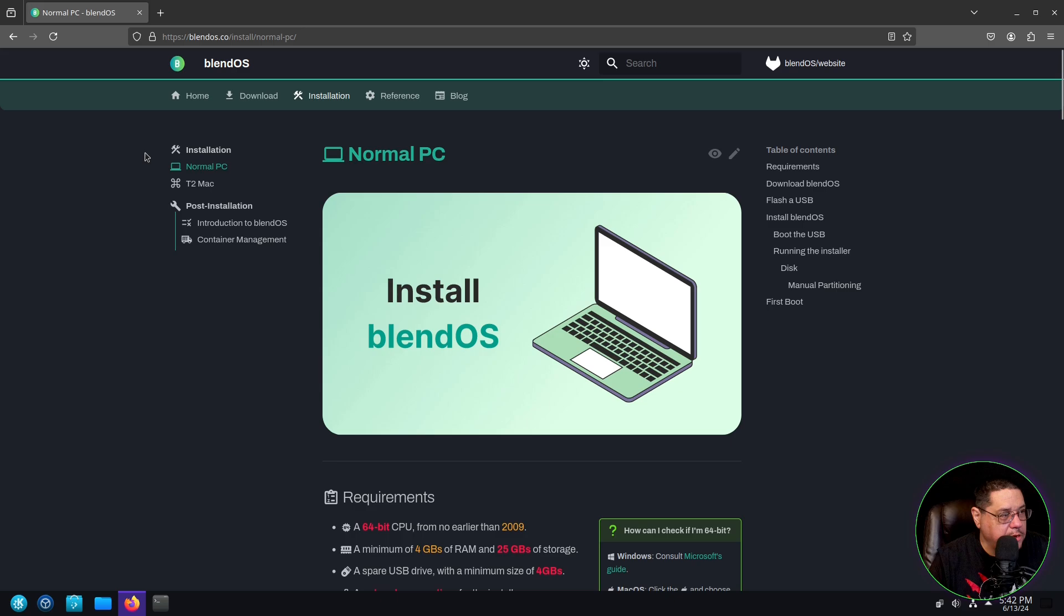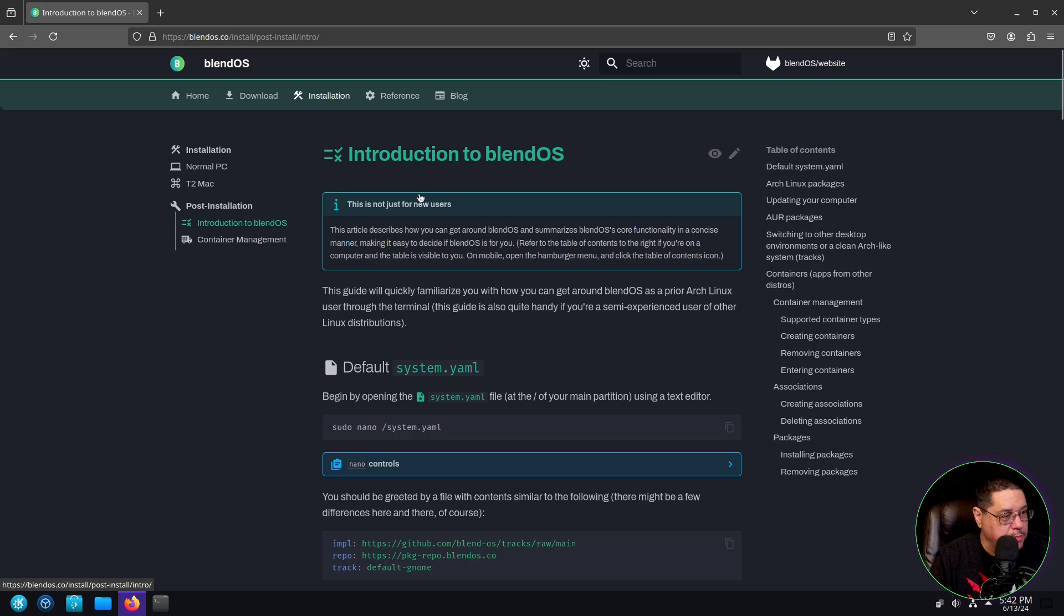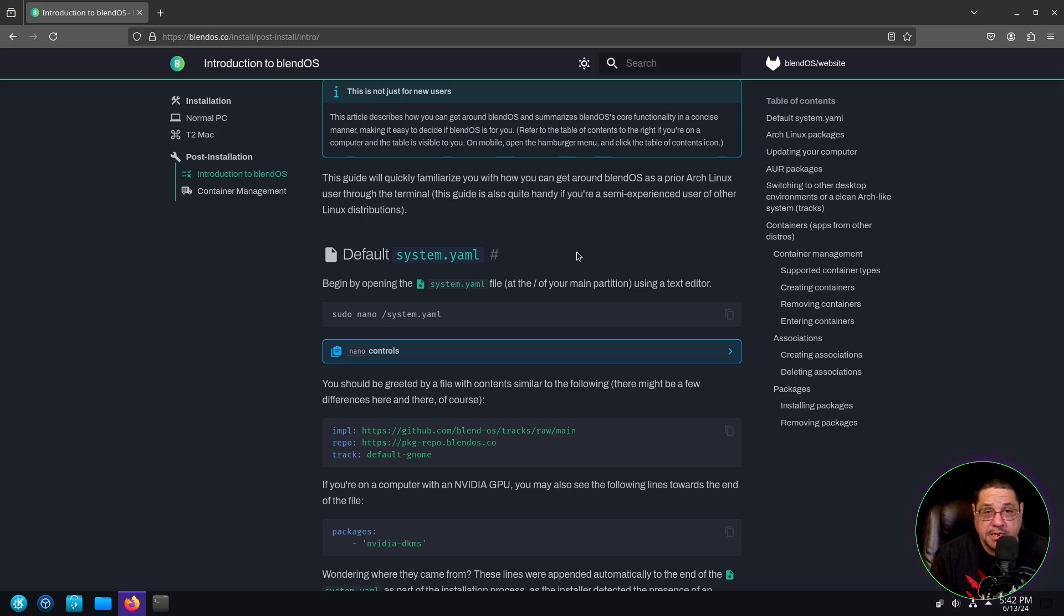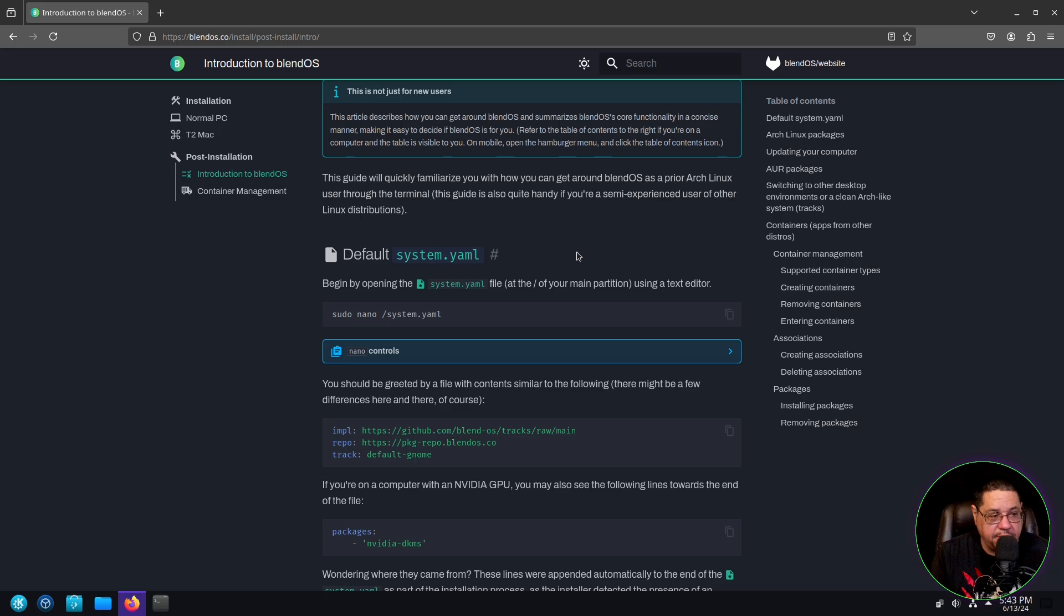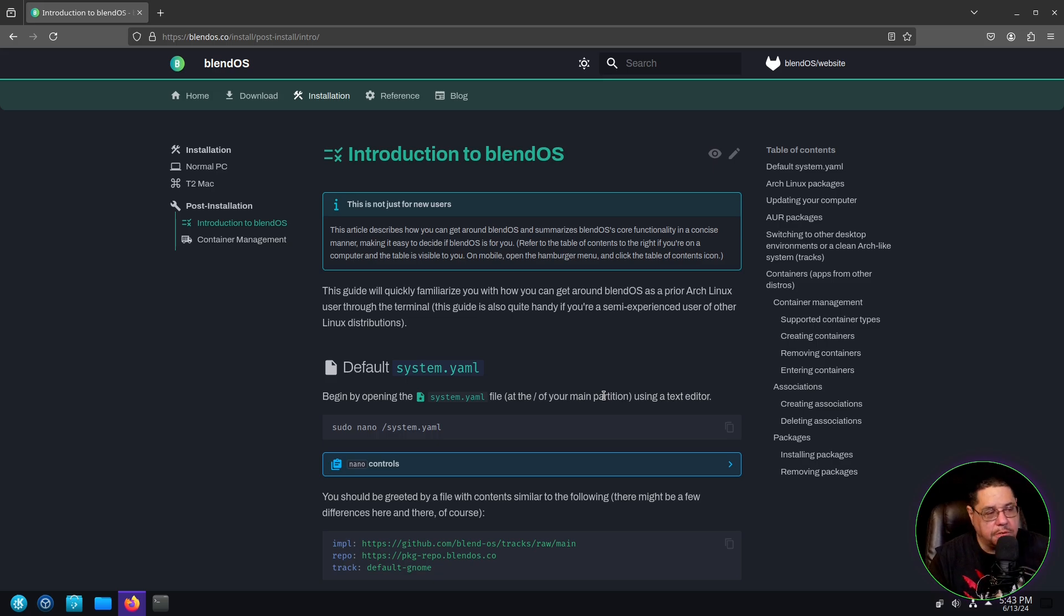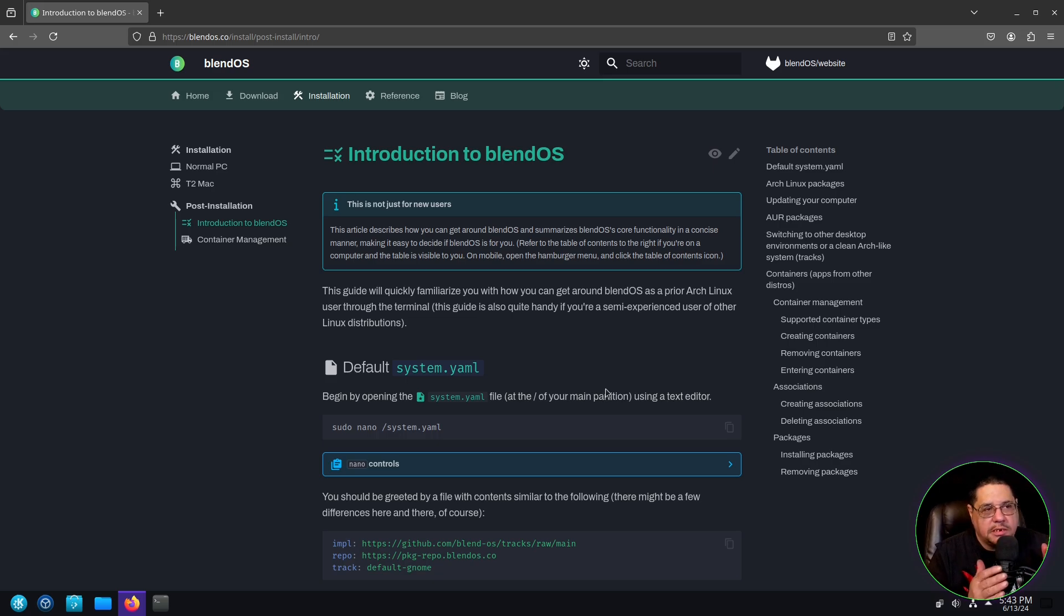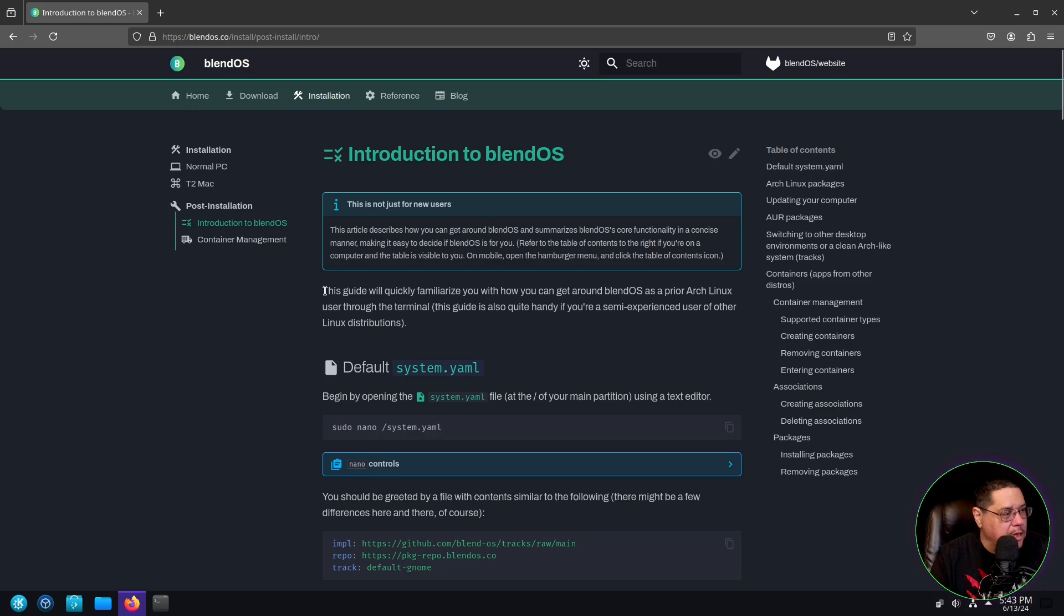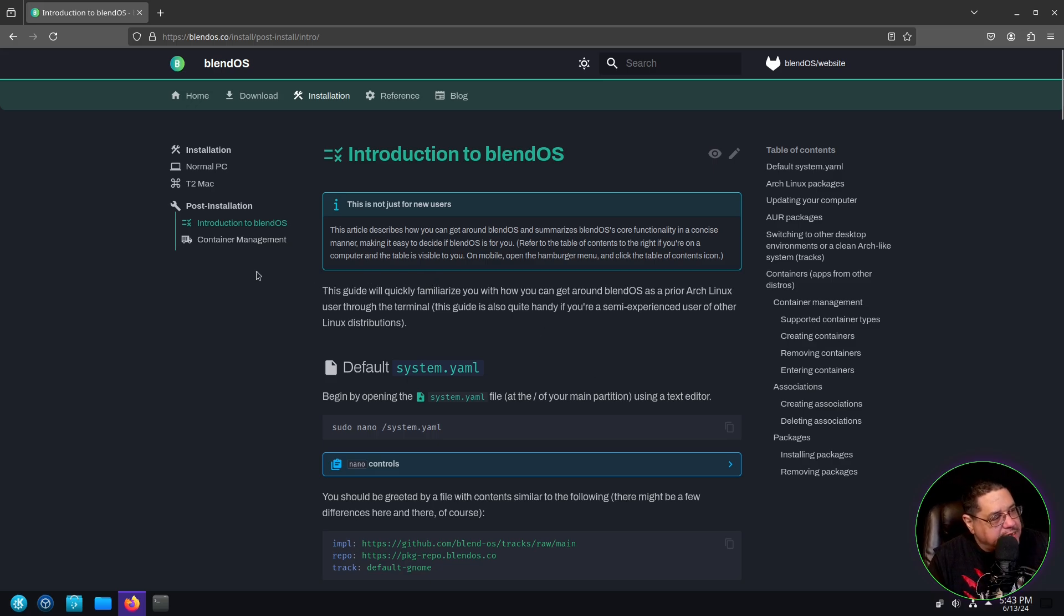And then another thing I wanted to show you is right here, post installation introduction to blendOS, this little section will teach you about the system YAML file, which is going to be ever so important to this because that is where this system becomes declarative. You will edit it here to set whatever declarations you want in your configuration. So it's kind of like the NixOS configurations for your packages and stuff like that. So it's kind of like that configuration.nix configuration file.